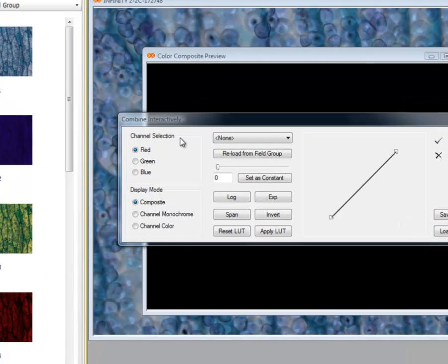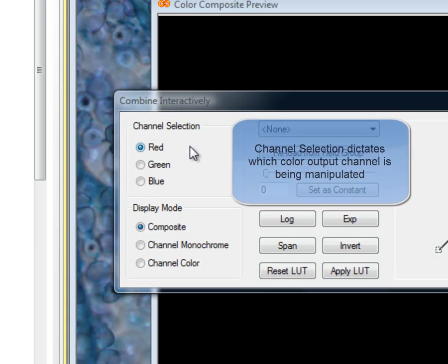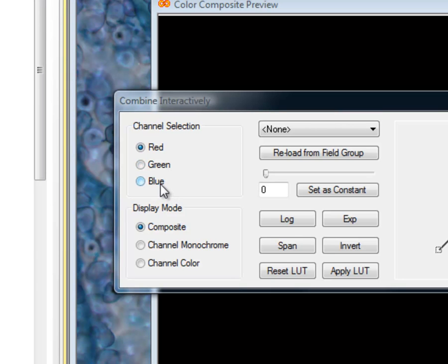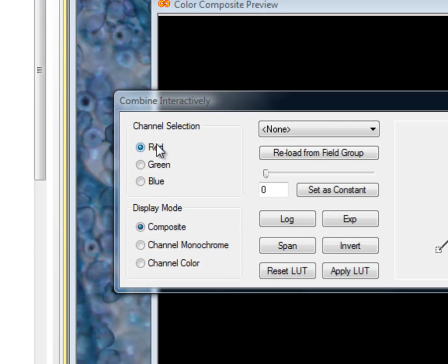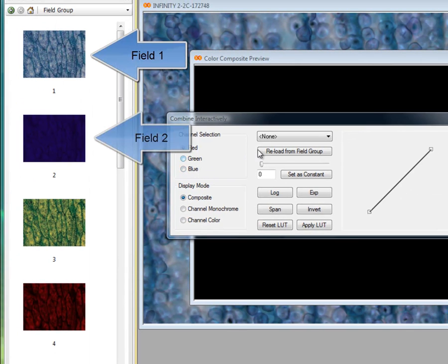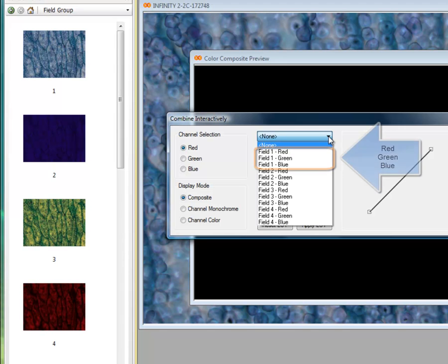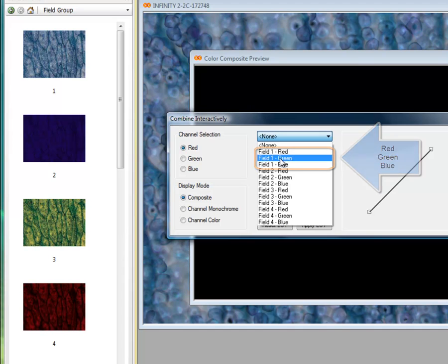The first area of interest on this panel is the channel selection — this is the selection for the output channel. Every image that we see in Analyze is composed of a red, green, and blue channel. Similarly, the color cameras use red, green, and blue filters within the camera sensor to produce the output that the camera sees from your microscope. Here we're going to manipulate those channels individually, so whether we're dealing with the red, green, or blue output channel is selected in this area of the dialog. You'll notice on the left-hand side we have four images, or what Analyze is calling fields, and each field consists of a red, green, and blue channel.